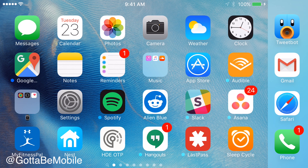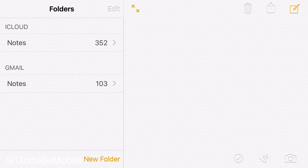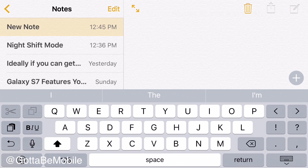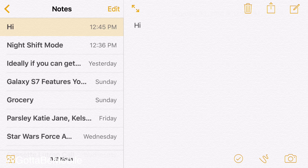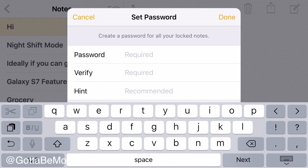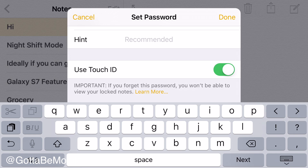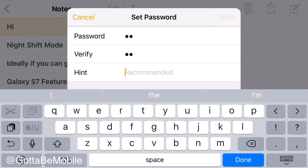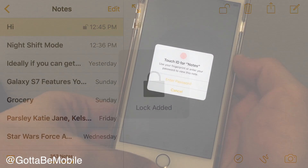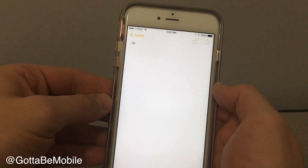Another new feature is the ability to password protect a note. If I go into a note, I am able to put a password protect option on this. I tap on the share icon, I can lock the note, and I can create a password and use Touch ID. You enter your password twice, you can do a hint if you want, and then hit Done. Now that note is locked.